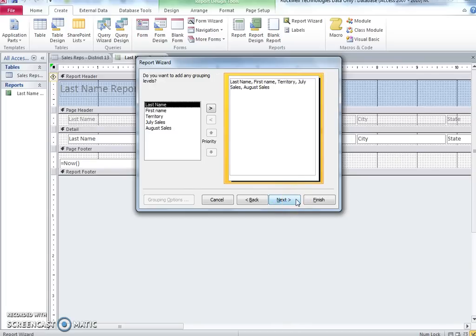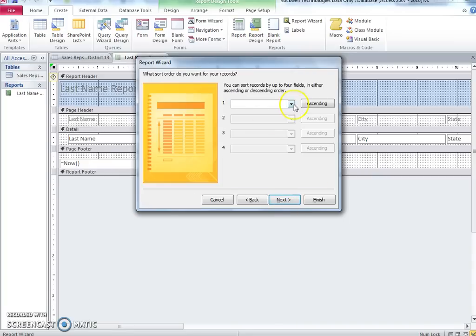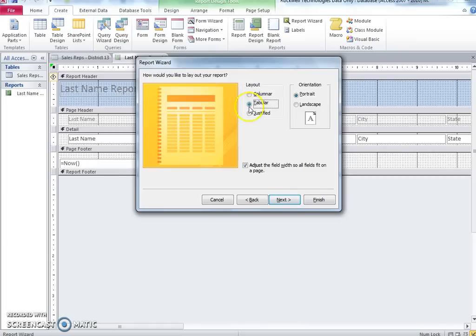Group by territory. Sort in alphabetical order by last name. Choose block layout.